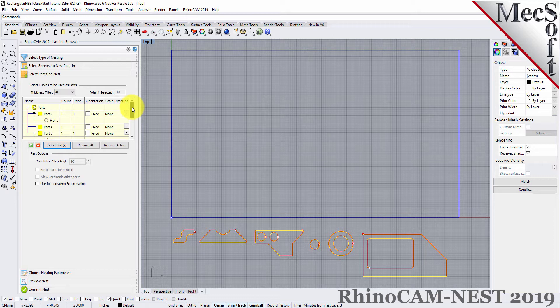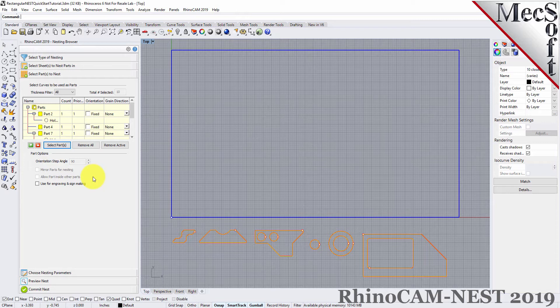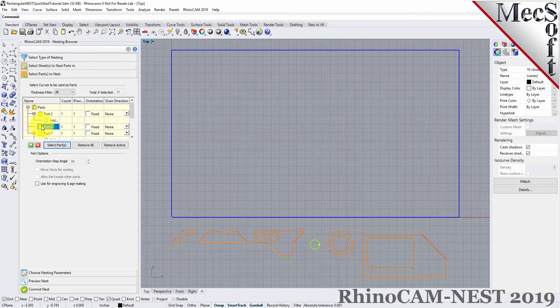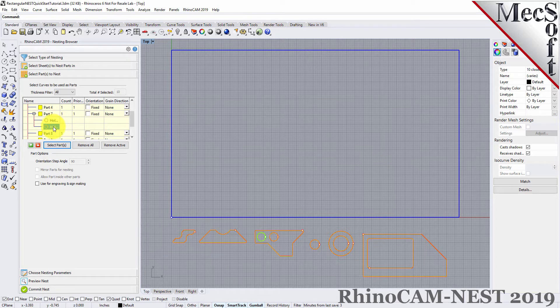The nesting software determines the exterior and interior of each selected part. As we can see in the parts list, each exterior closed curve is defined as one part. Any interior closed curves are defined as holes within each part.